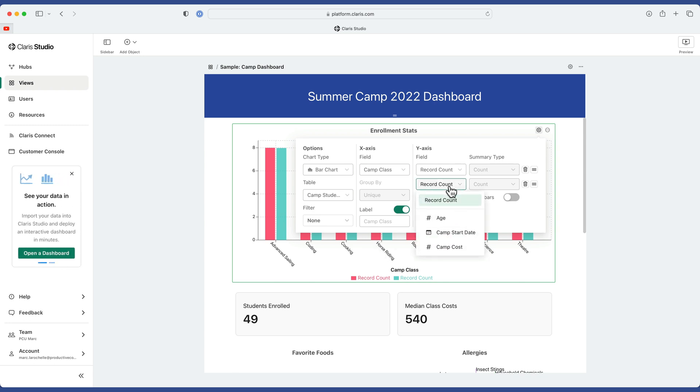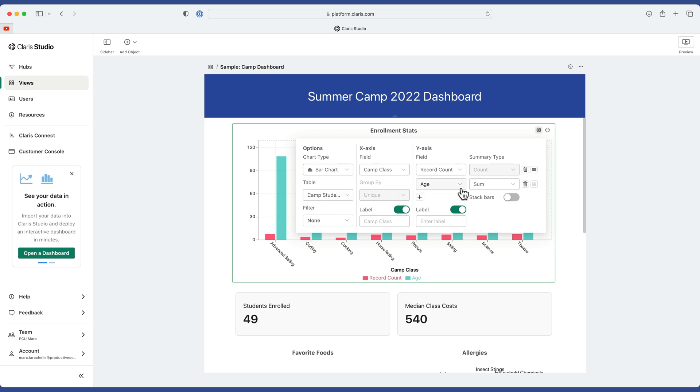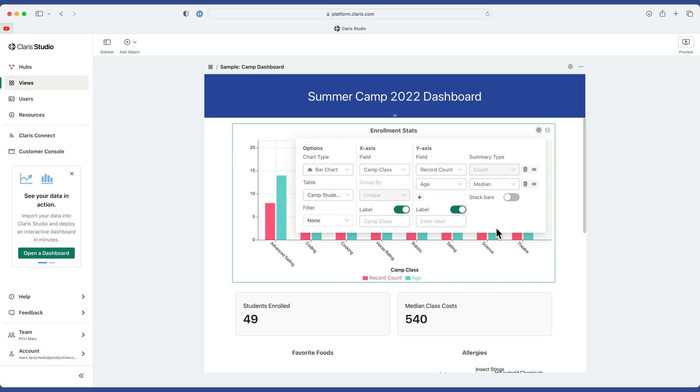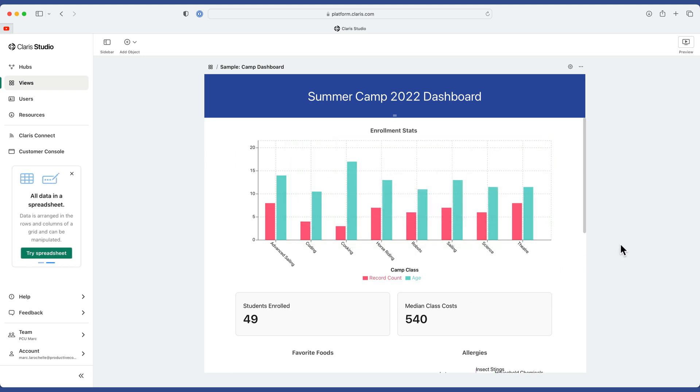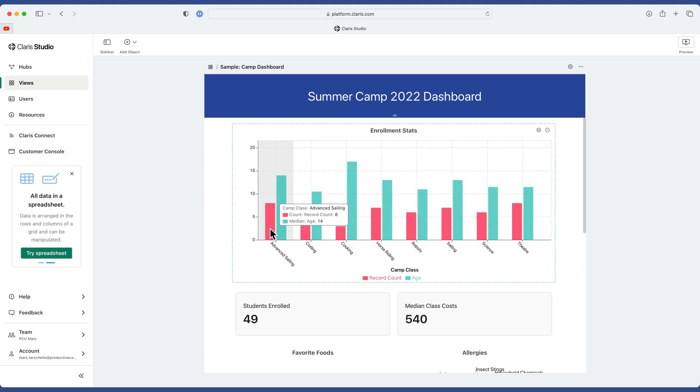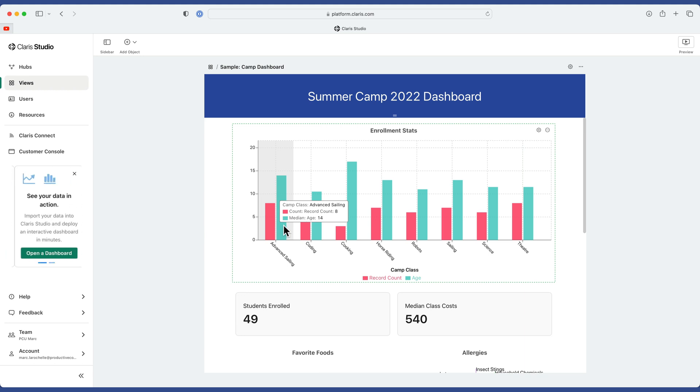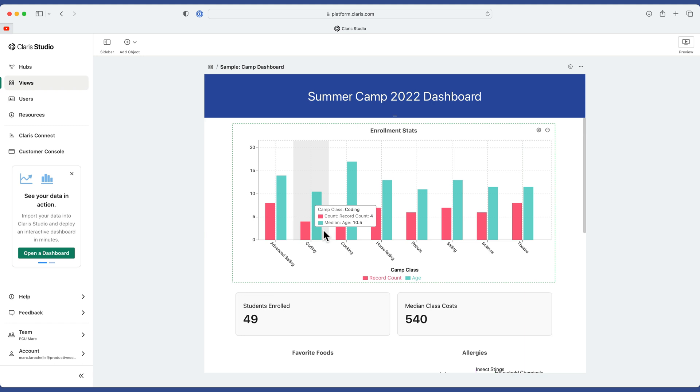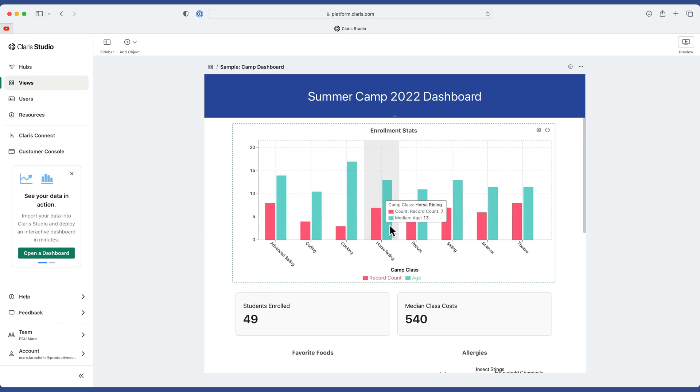But we can change the data. So in this case, I want the age, and not the sum of the age, but let's say the median age. And now let's take a look at that. So over here in the red is the total class count for advanced sailing. But here is the median age of 14. And as I hover over this, my tooltip is a consolidation of both pieces of data at the same time, which is nice.